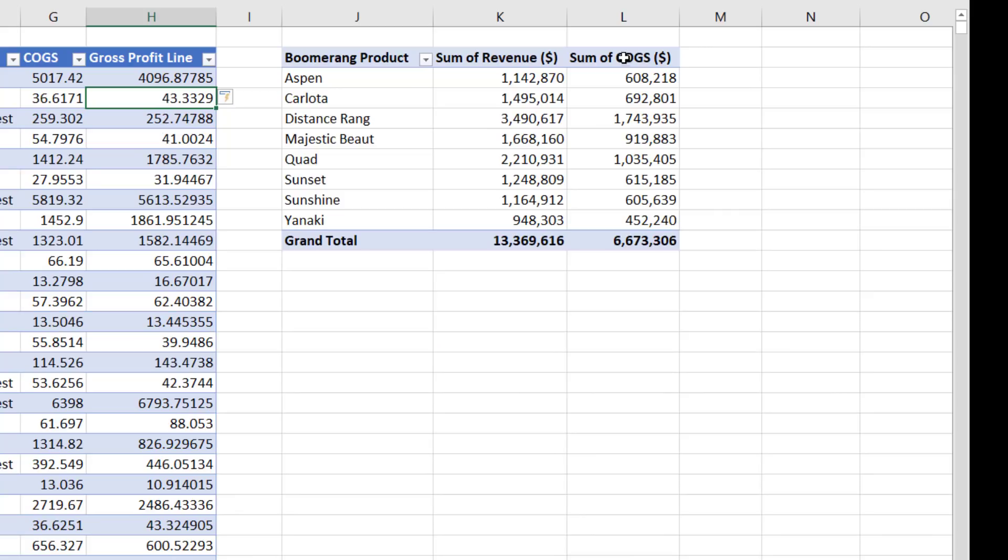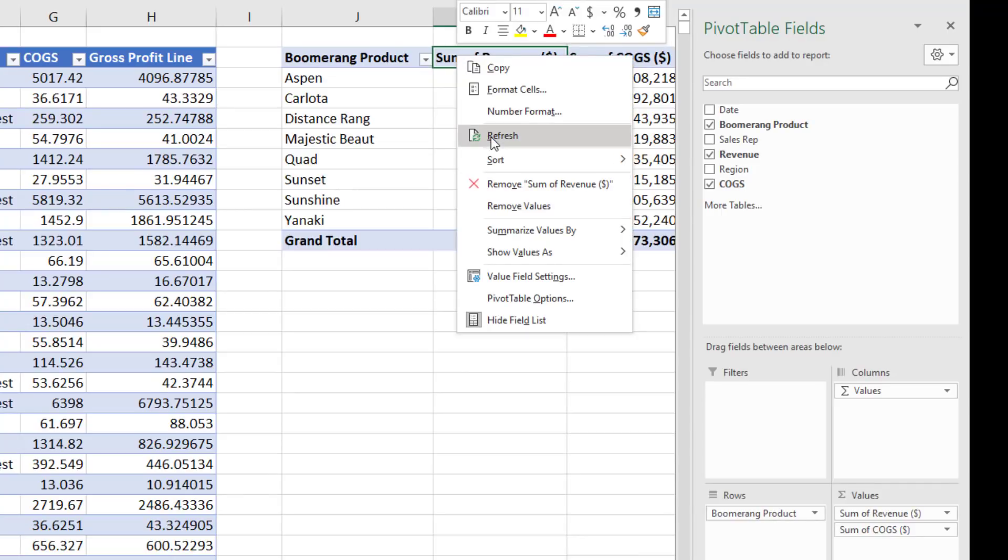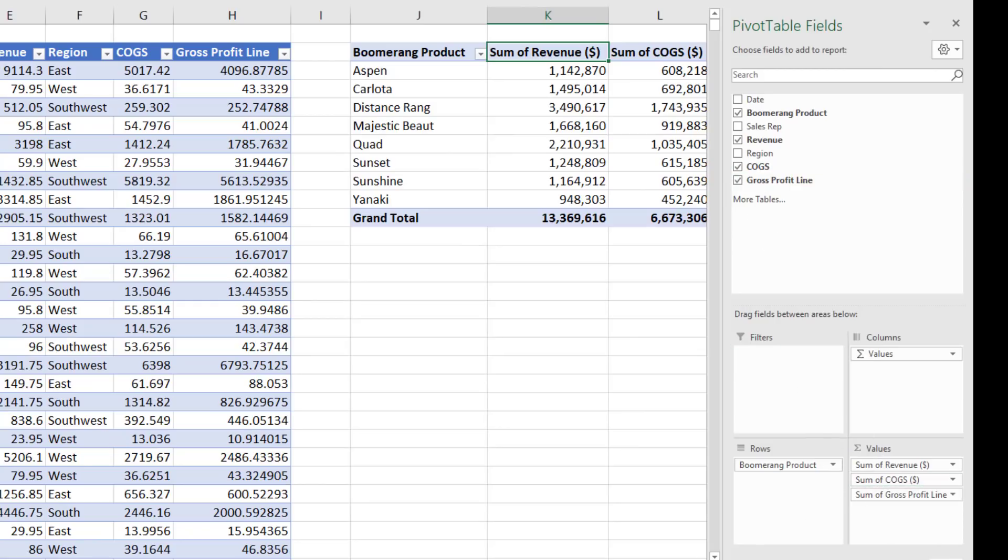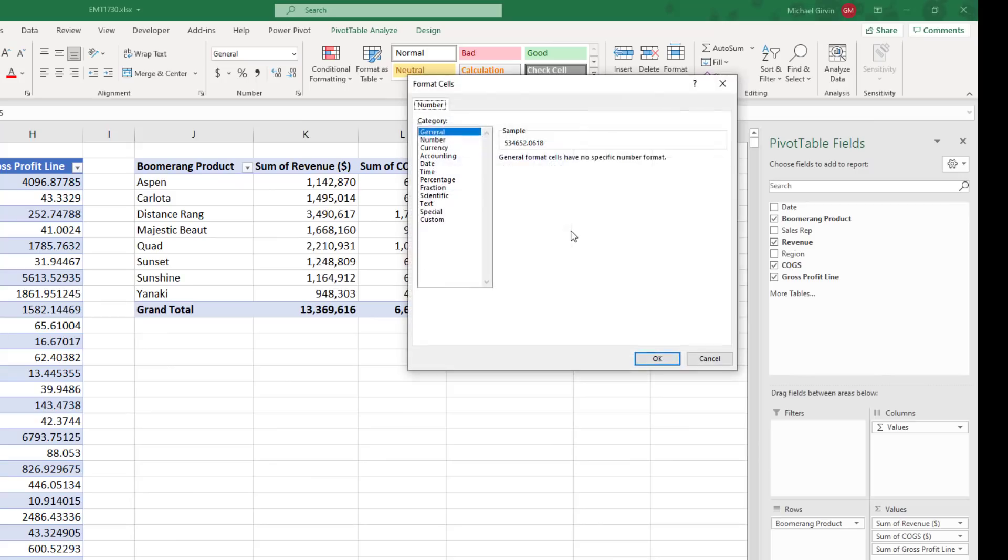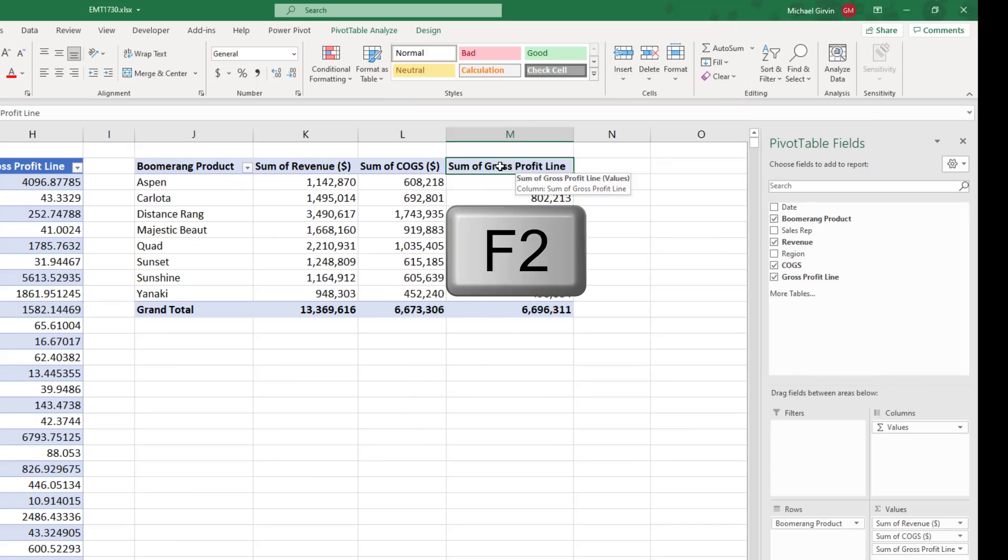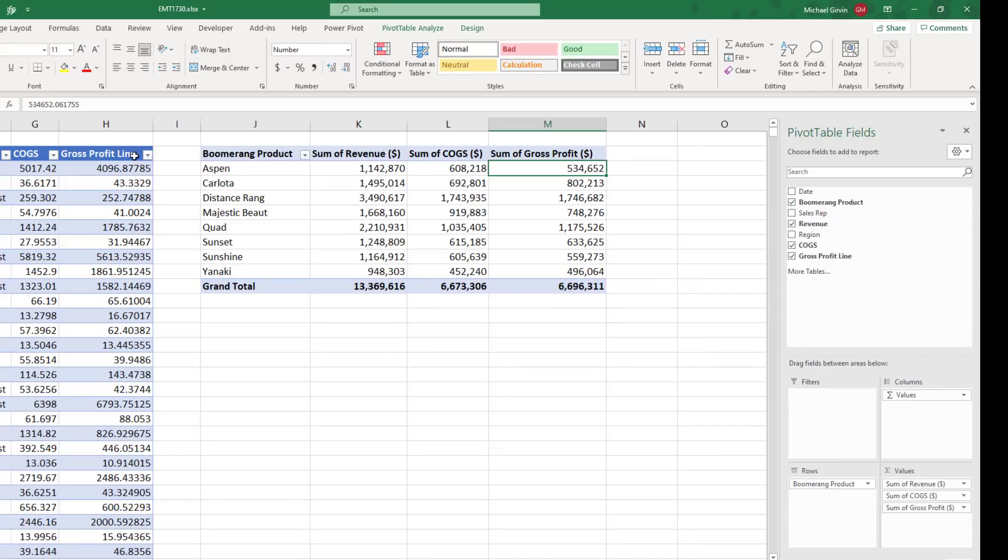Now when I come back to the pivot table, I don't see the column, but I right click refresh. And there it is. Drag it down to values. And we'll do the same thing. Add some number formatting. And at the top, F2, we'll rename it and indicate the unit.